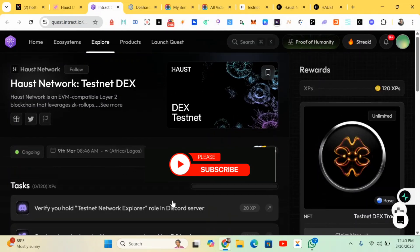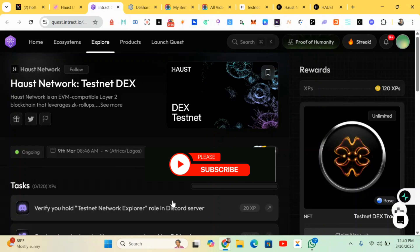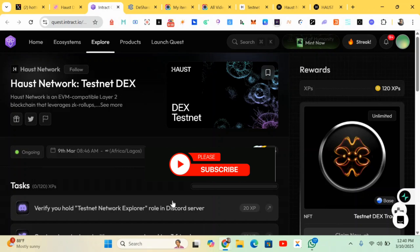Hello guys, this is Crypto Talker right here and in this video I'll be showing you how to earn from this project called Haust Network. Haust Network is an ongoing project where you can earn zero dollars.